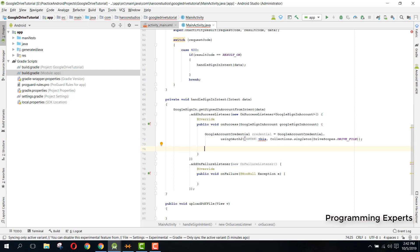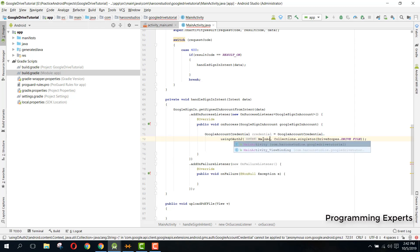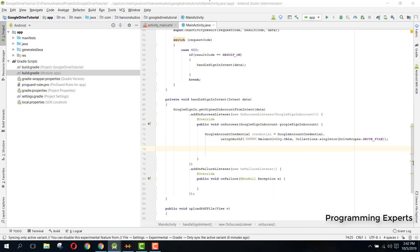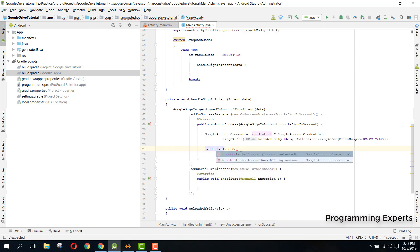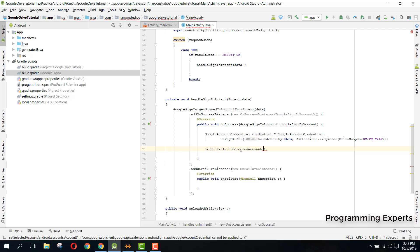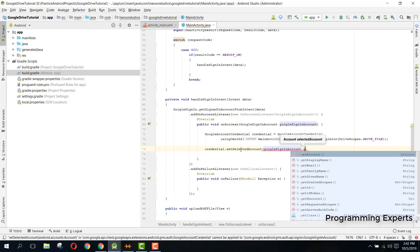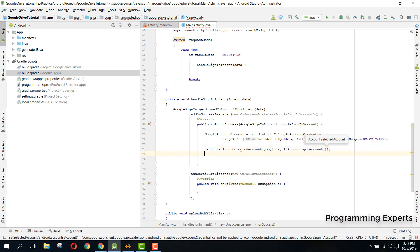It shows an error because we need to use the correct context reference — use MainActivity.this. After that, we have the credential ready. Now call credential.setSelectedAccount() and pass googleSignInAccount.getAccount().